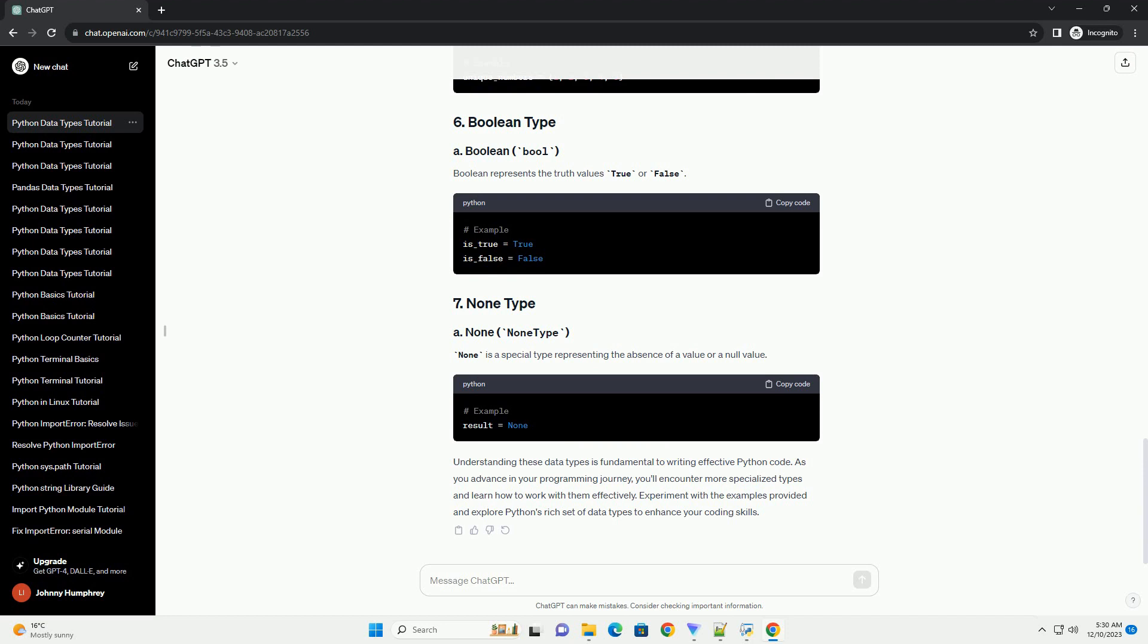Dictionaries are unordered collections of key-value pairs. Sets are unordered collections of unique elements.